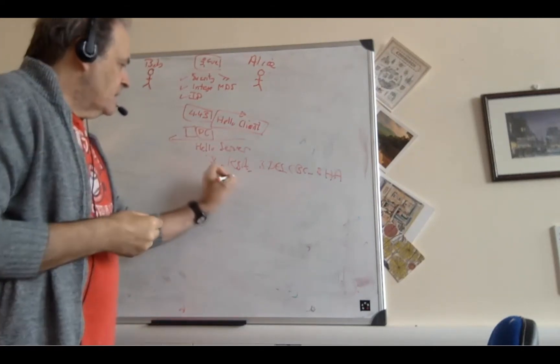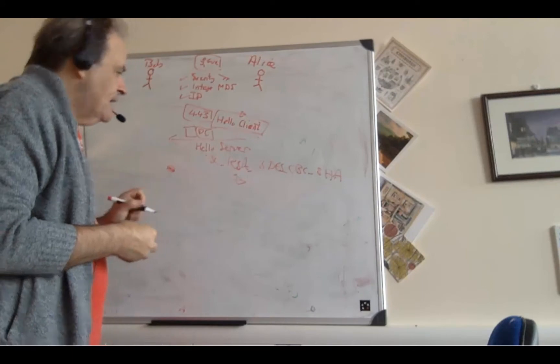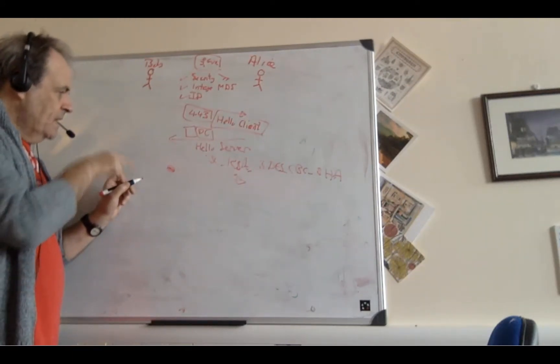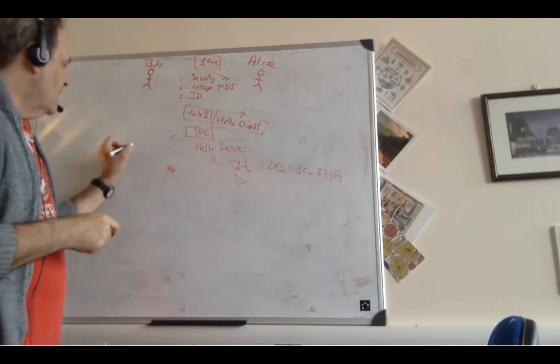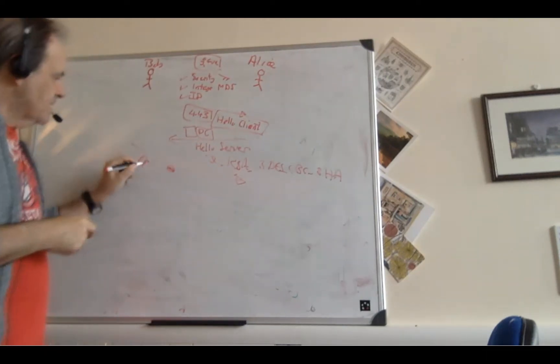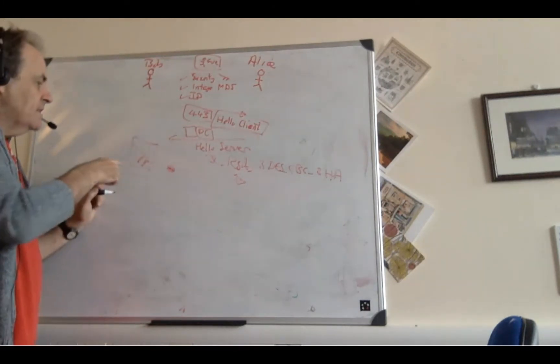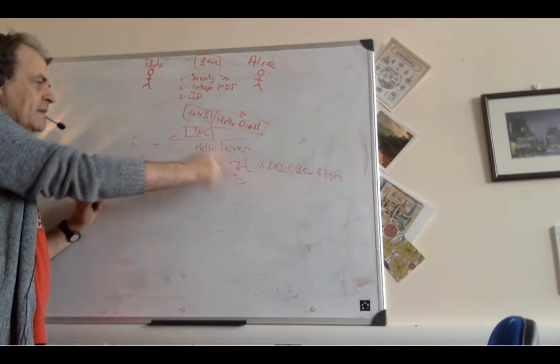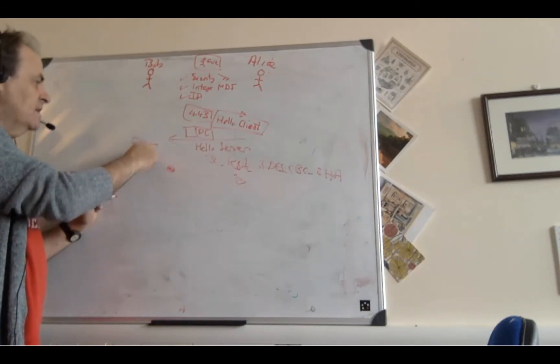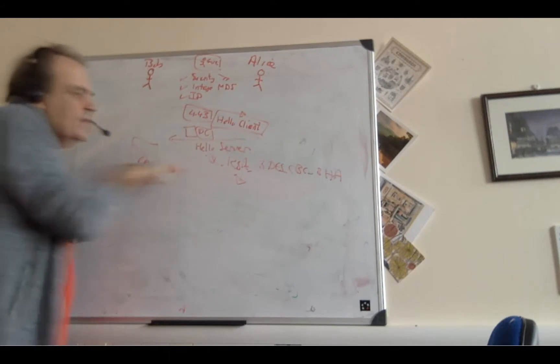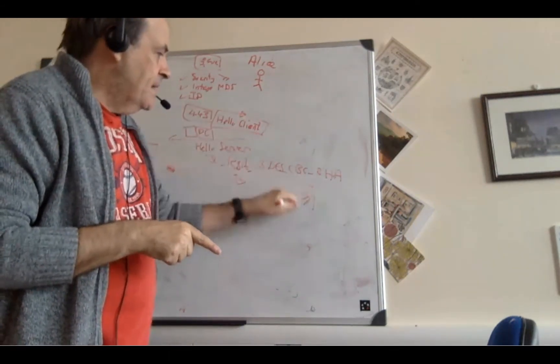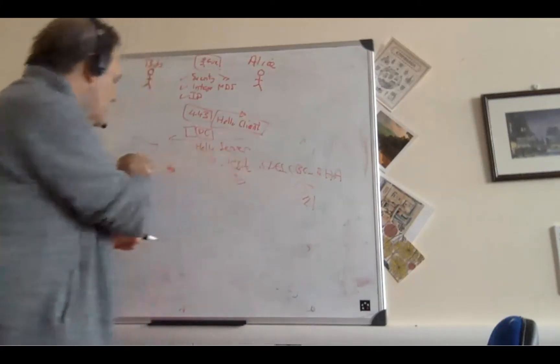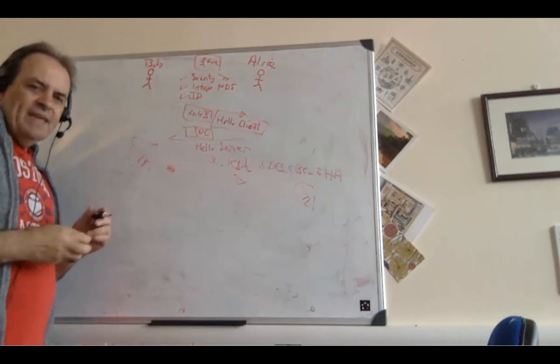So then the client sends back its key. So because we're using RSA here, it will take the key that has just been created for the session, for the tunnel, and then use the public key of Alice to encrypt that. So then it sends that back. Alice will take her private key, and then decrypt this key so that they end up with the same key.